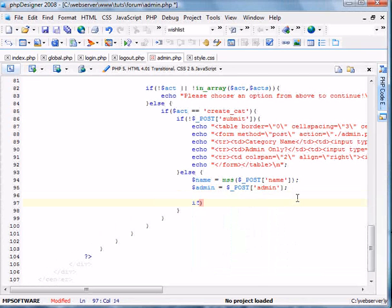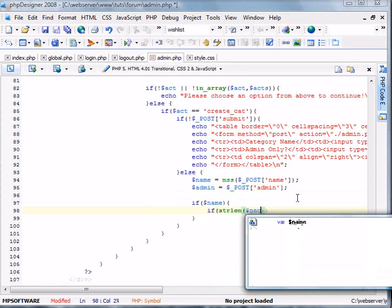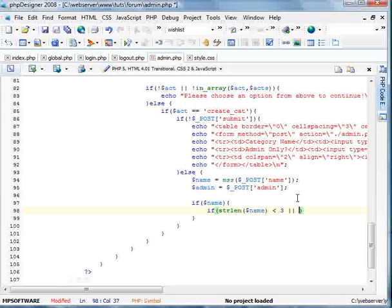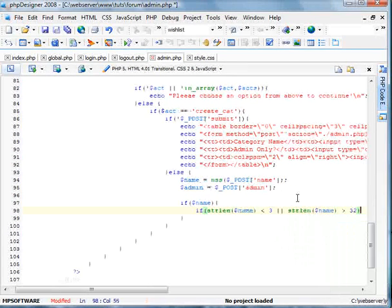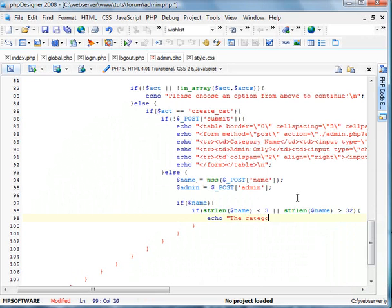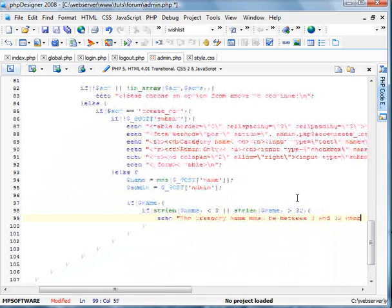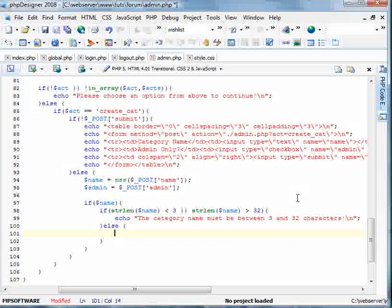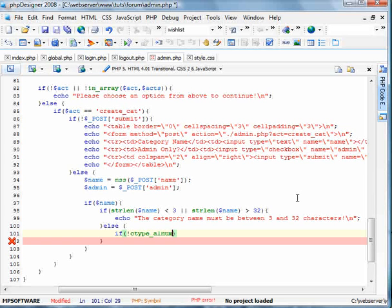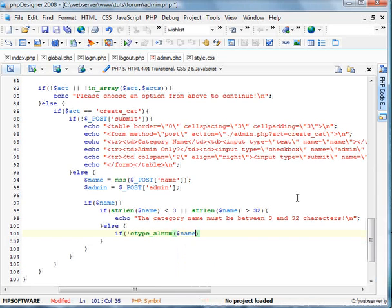So if name, now we're going to check the string length on this. If string length name is less than 3 or string length name is greater than 32, echo the category name must be between 3 and 32 characters. Else, now we're going to check if it's alphanumeric. Actually I think we're fine. We're fine.